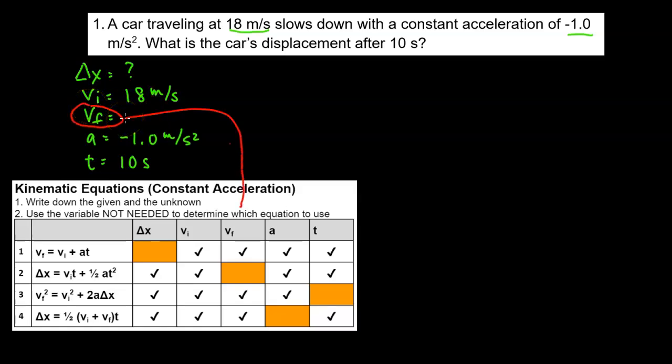So from here we're going to look at our chart and find the equation that doesn't have final velocity, and that's going to be equation number two. That's the equation we're going to be using.